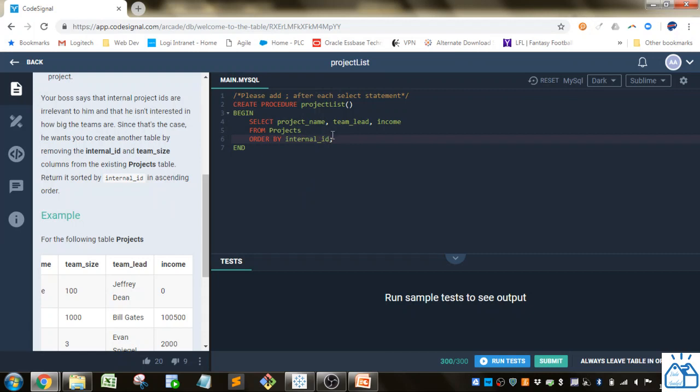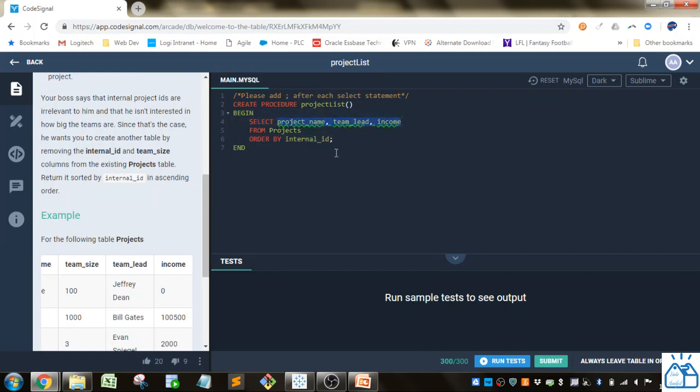You could also put—well, in this case since it's not one of the selects you can't use a number—but if let's say it was project name, you could just put a one instead of the column name.